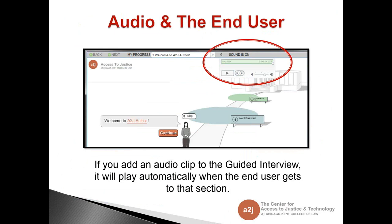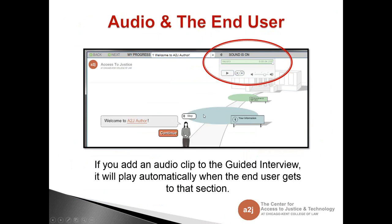How does audio look to the end user? The interaction is pretty flexible. When you add audio to the guided interview, it plays automatically when the end user gets to that section. However, the end user can turn off sound completely from the navigation bar where it says 'sound is on.' They can also stop the sound just for that specific section, right above the avatar. For each clip, the end user can play or pause it, rewind it, fast forward it, and control the volume for that specific section.